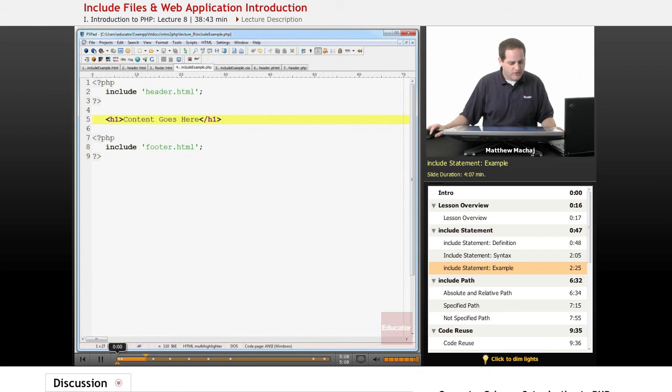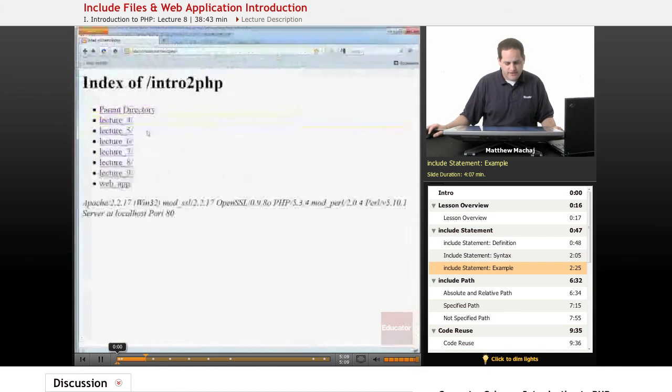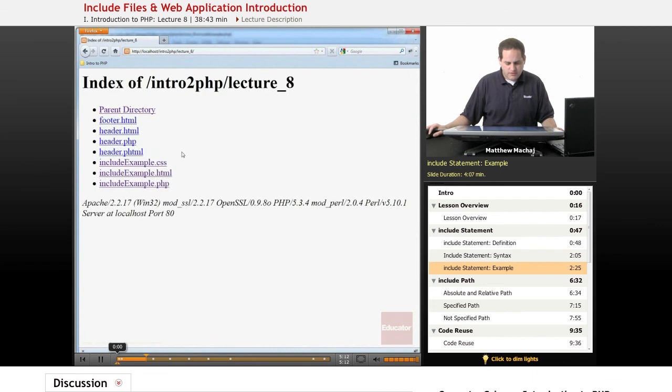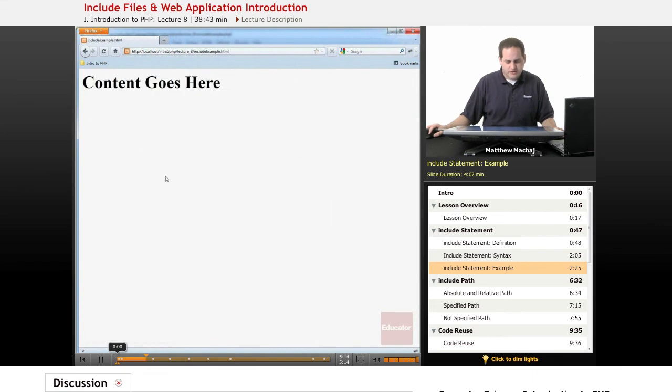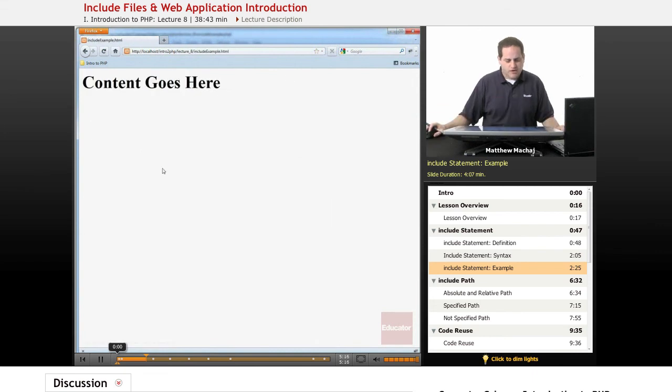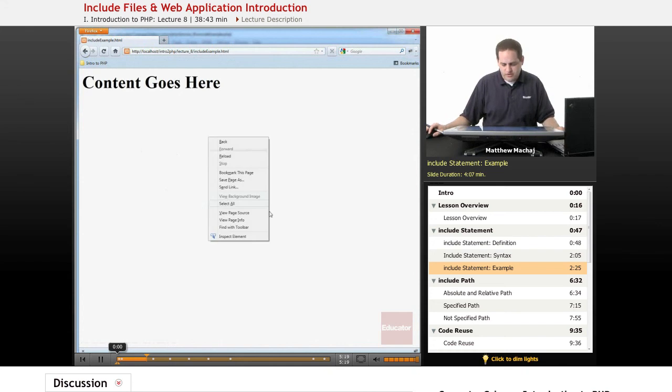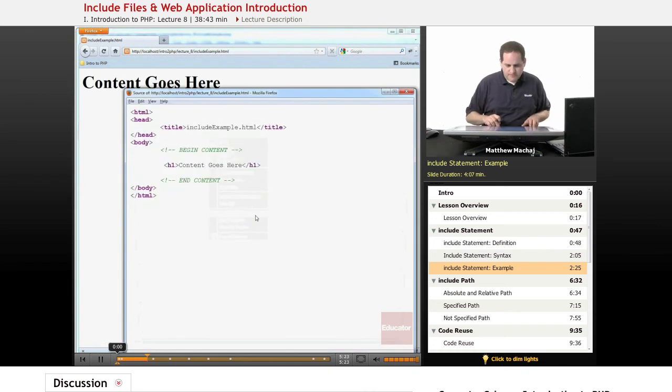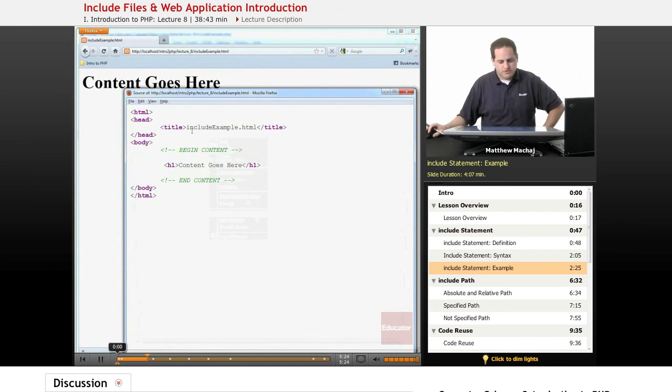If we actually go and take a look at, this is lecture 8, and if we go and take a look at includeexample.html, this is what the file looks like. It's got a simple content goes here, header, and if we blow this up, this is what the source code looks like.